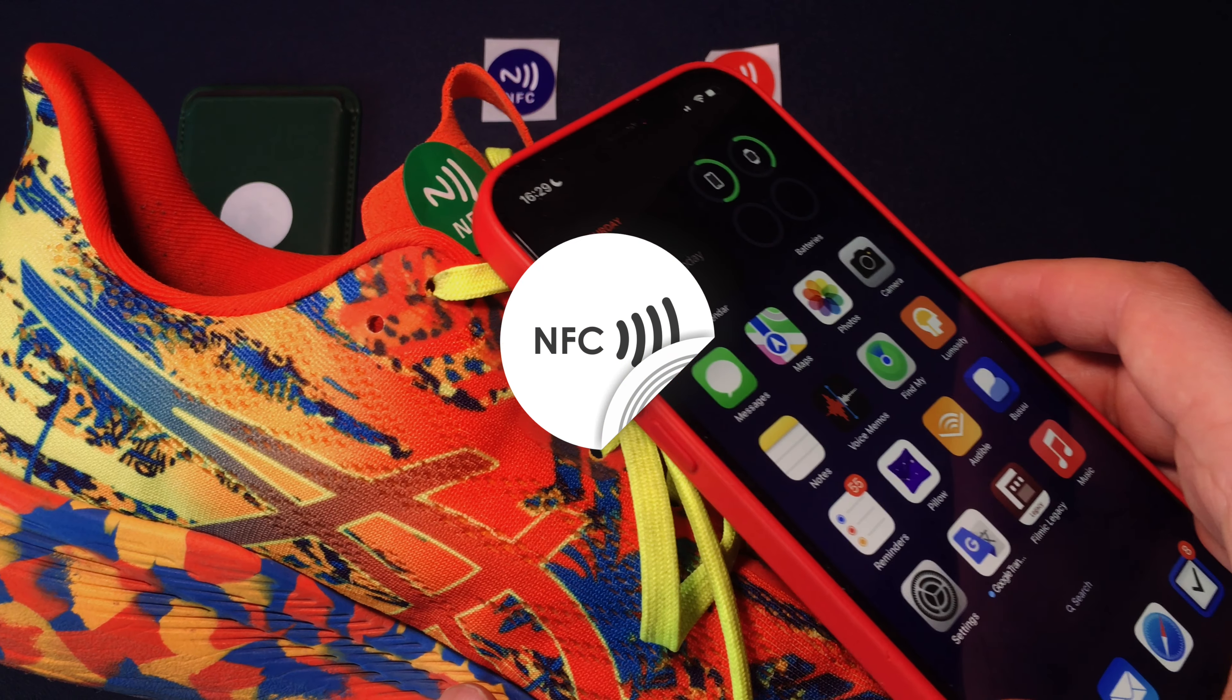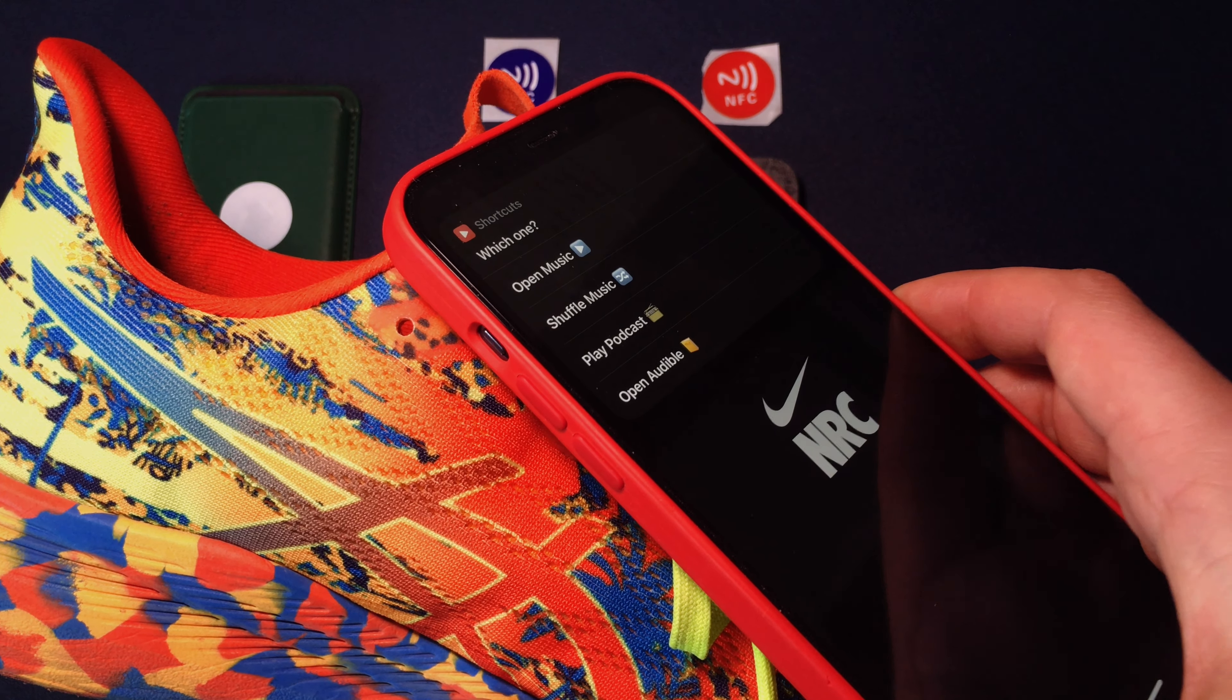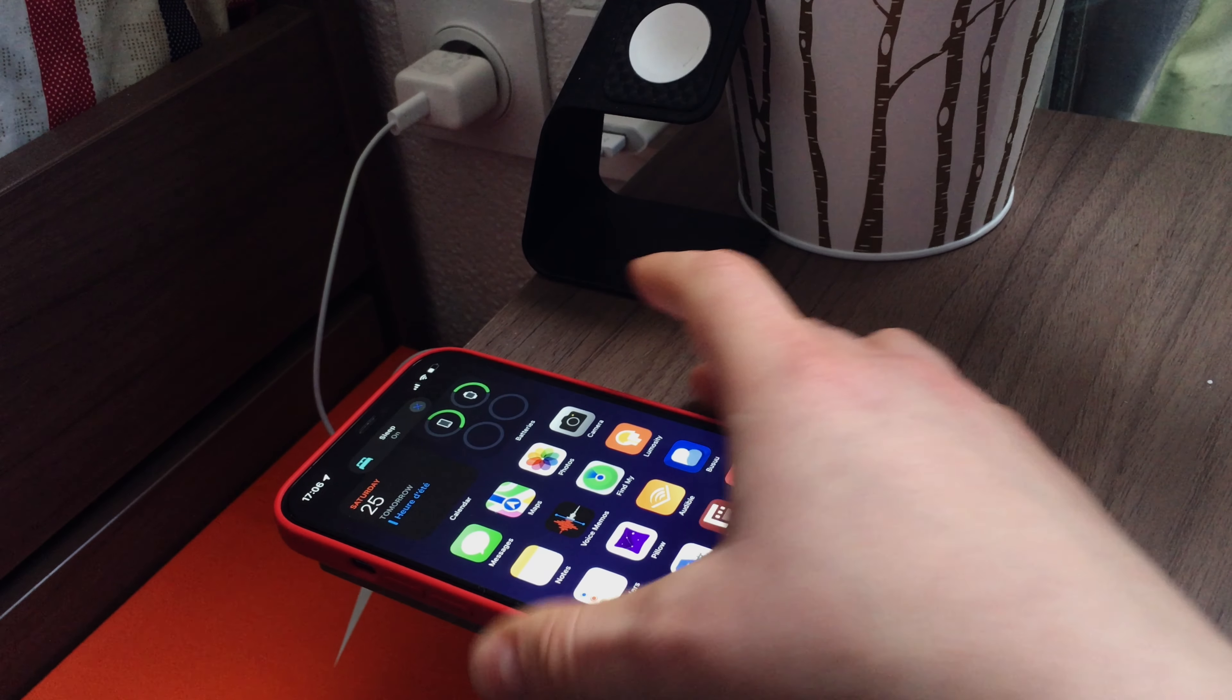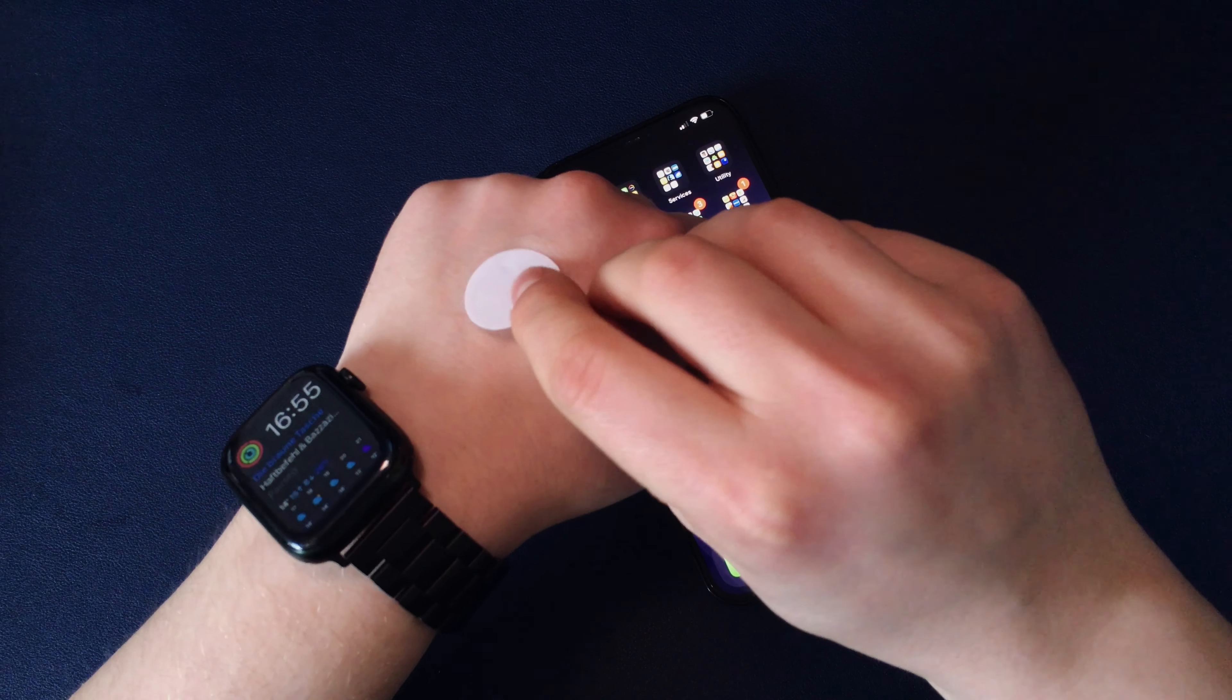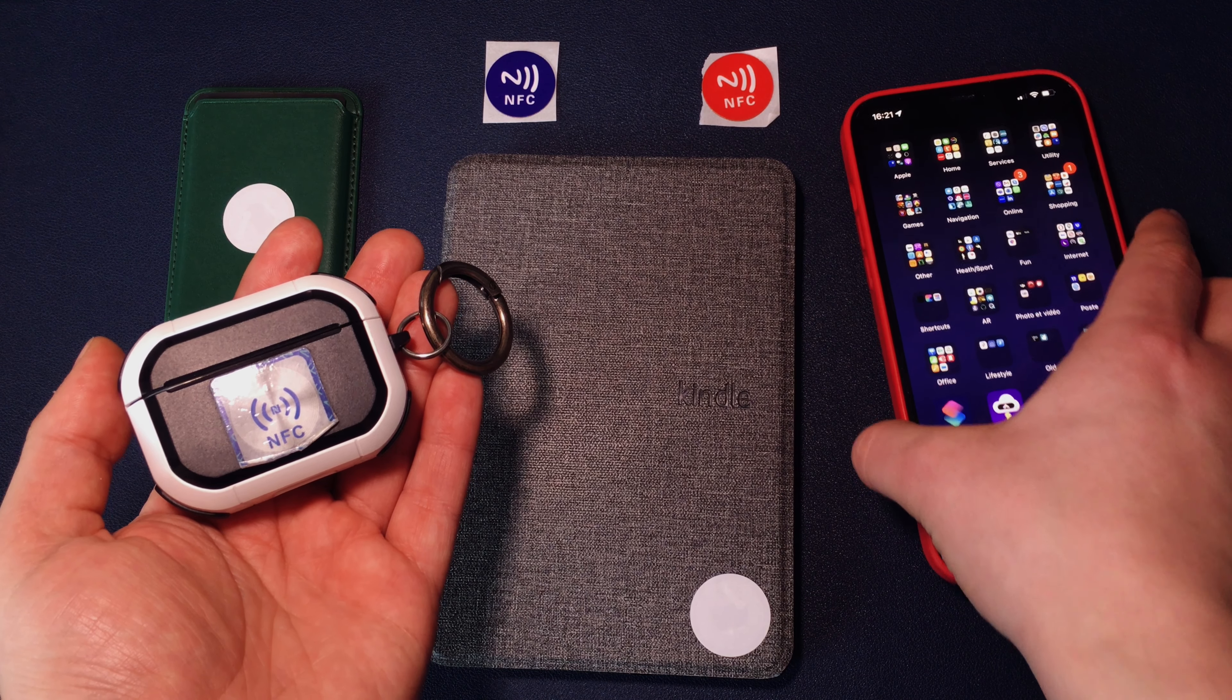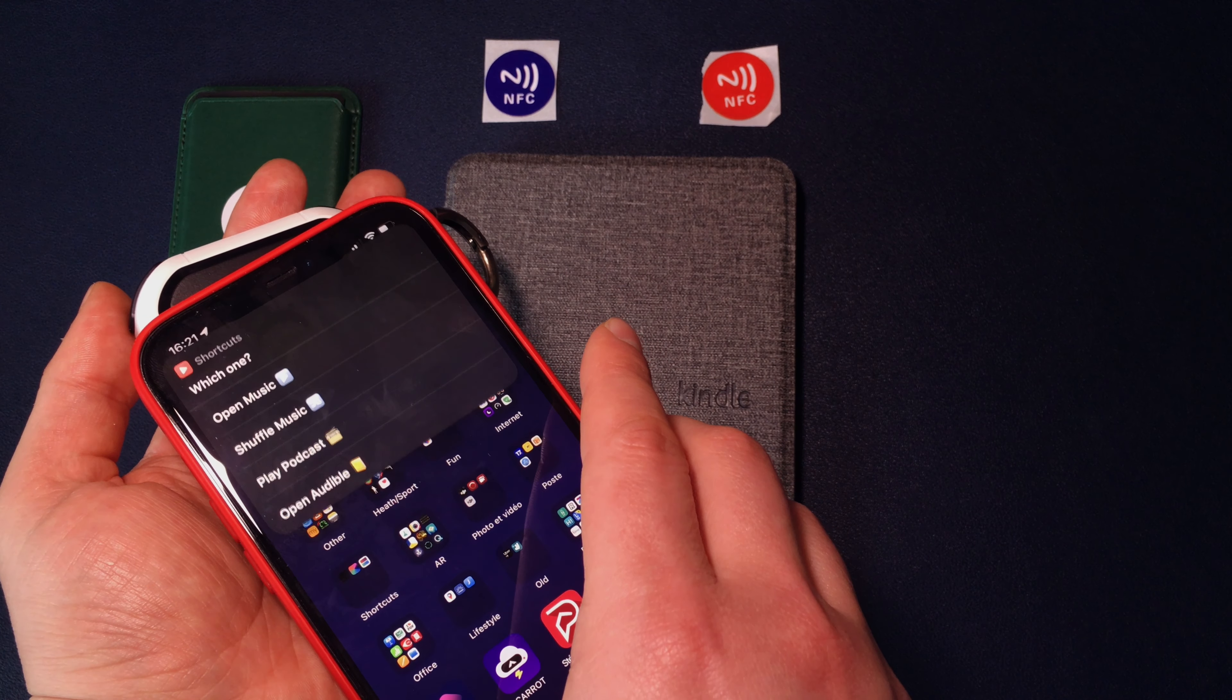NFC stands for Near Field Communication, which allows two devices to communicate while holding them close enough. This technology is also used for contactless payments via your standard credit card or by using Apple Pay.